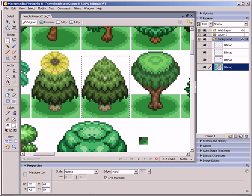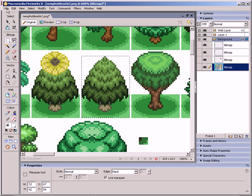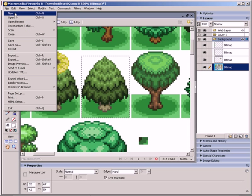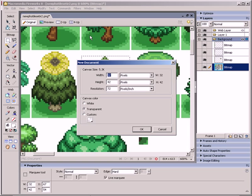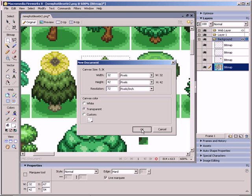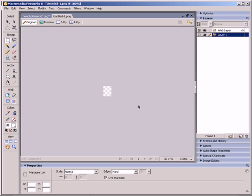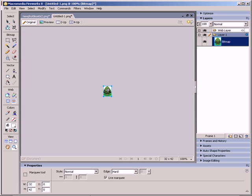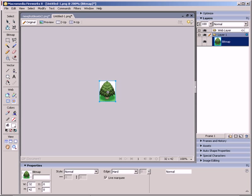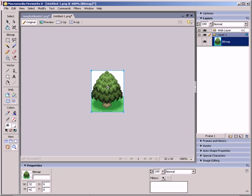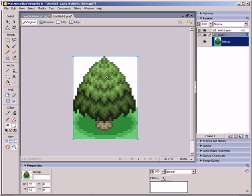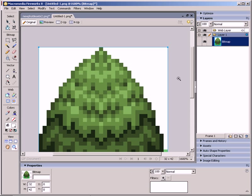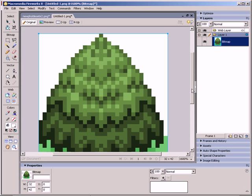So a better way to do it, going back to Fireworks. If we just keep the selection here and I'm going to copy it again, so Ctrl C. And then just say File New and create a new document. Because we just copied something, the width and the height of this document will be the same size as the area of whatever we just copied. So I'm going to click OK and paste it. And then I'm just going to zoom in.